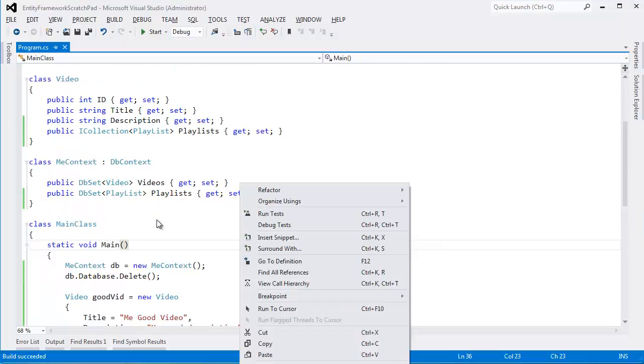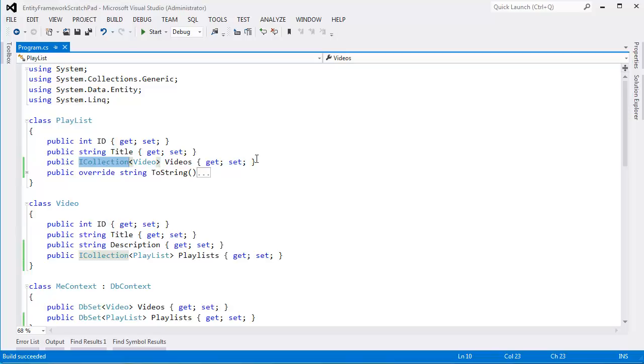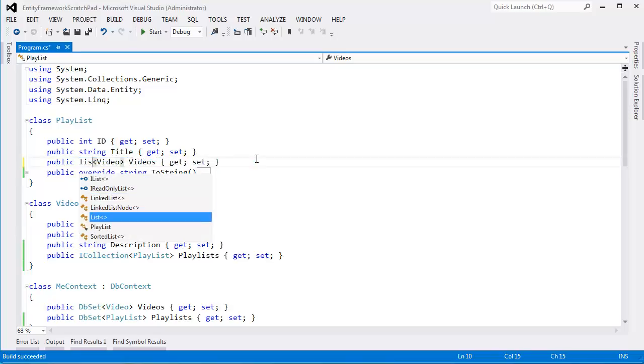So you can say iCollection here. I think that's dumb. I think iCollection is such a lame interface. There's only two or three collection types that implement iCollection. iCollection is just big and bulky. Go look at my iCollection versus iEnumerable interface video. There's some interesting stuff there.